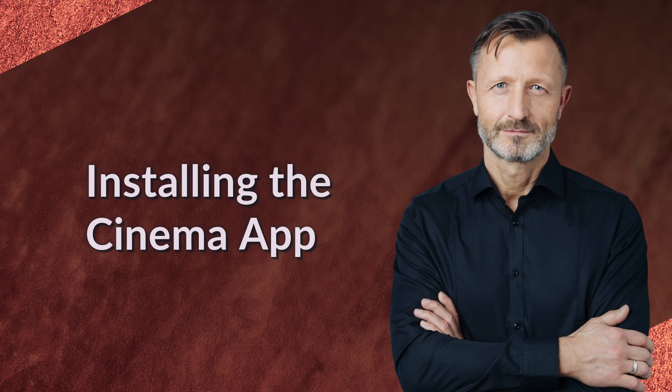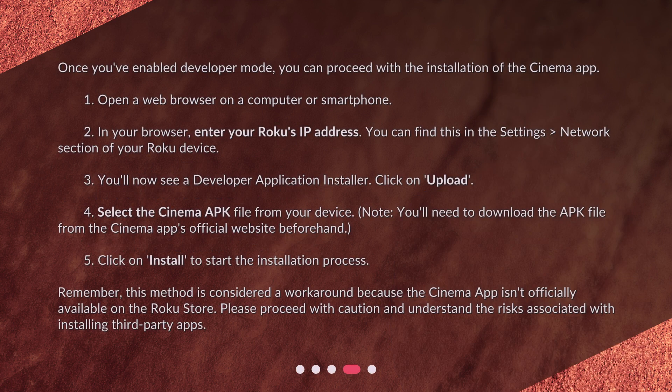Installing the Cinema App. Once you've enabled developer mode, you can proceed with the installation of the Cinema App. 1. Open a web browser on a computer or smartphone. 2. In your browser, enter your Roku's IP address — you can find this in the Settings, Network section of your Roku device. 3. You'll now see a developer application installer. Click on Upload. 4. Select the Cinema APK file from your device. Note: you'll need to download the APK file from the Cinema App's official website beforehand. 5. Click on Install to start the installation process.